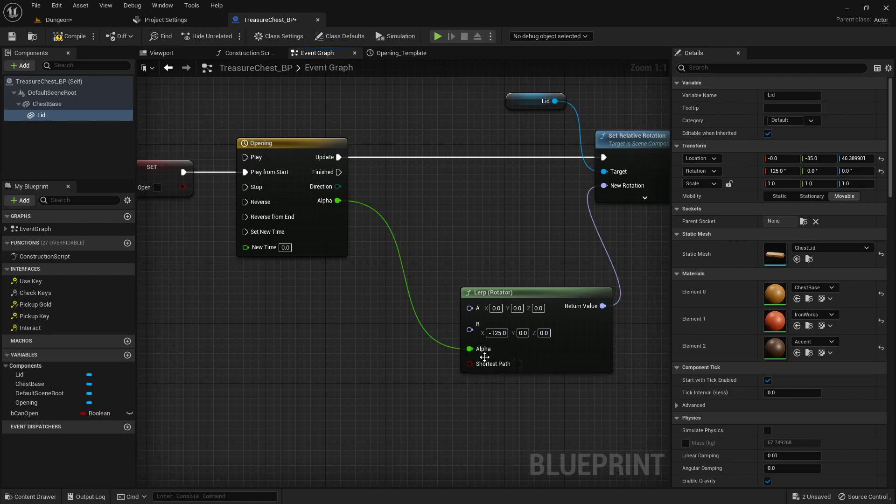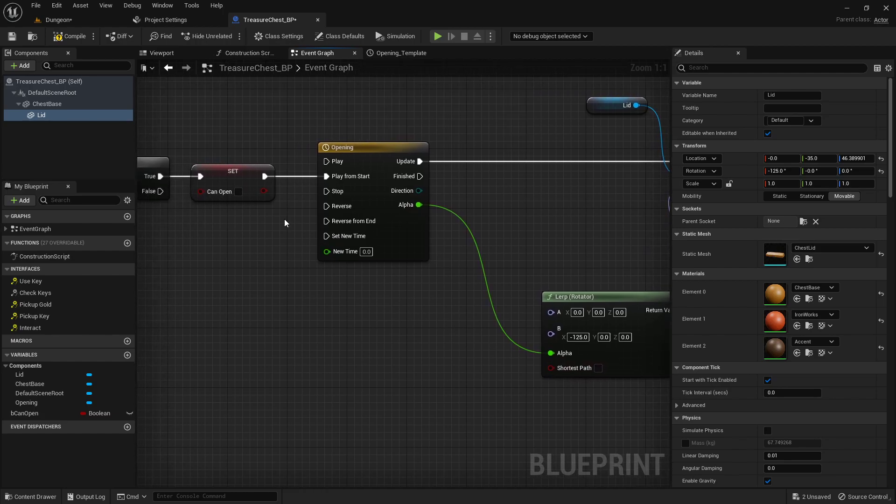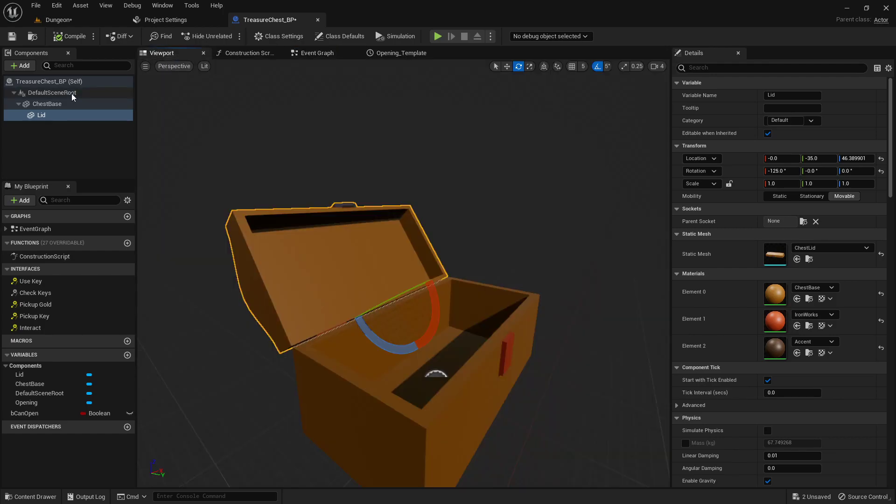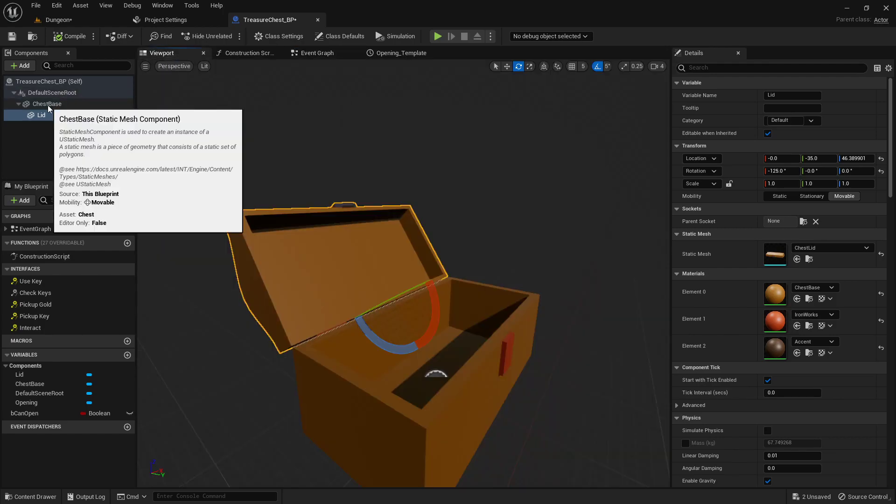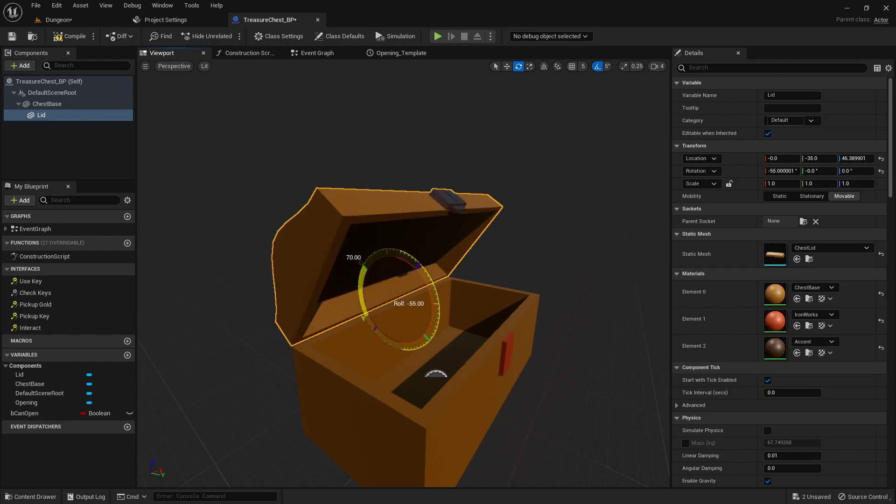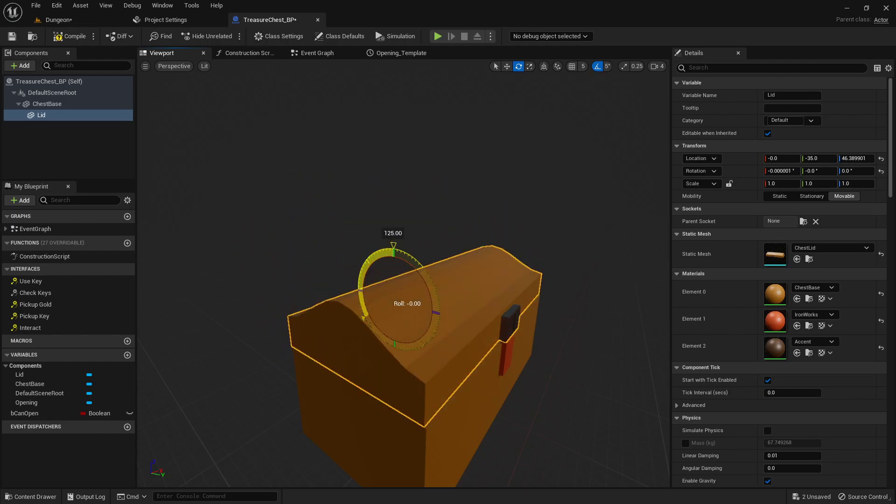So we'll go in here and it's on the X, so on the X negative 125. Now we'll hook this alpha right here. This shortest path is usually what I have to click to keep it from rotating really funky, but let's take a look and see first.